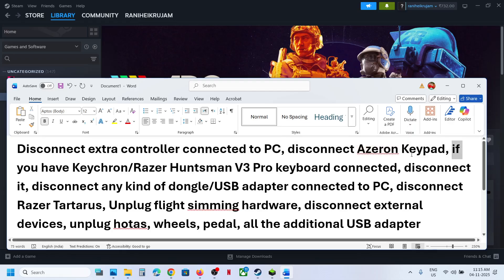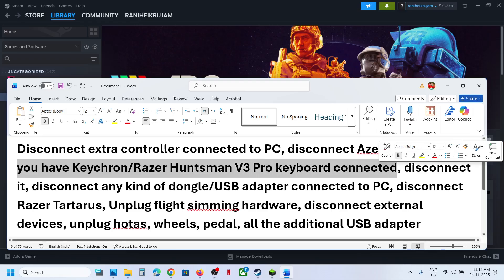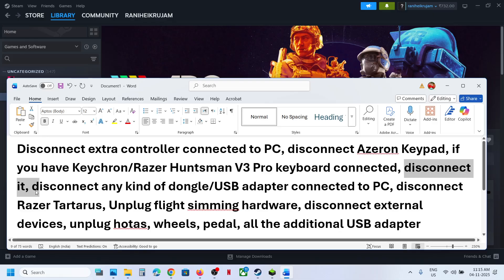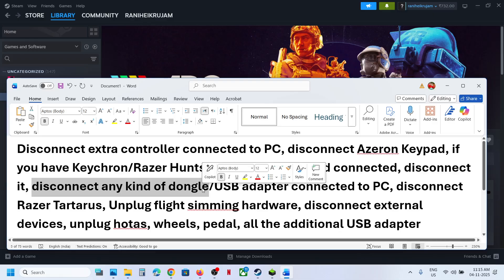If you have Keychron or Razer Huntsman V3 Pro keyboard which you're not using, disconnect it. If you have any kind of dongle, any mouse dongle or keyboard dongle connected to the computer.